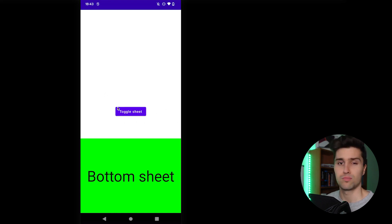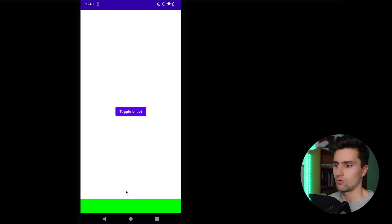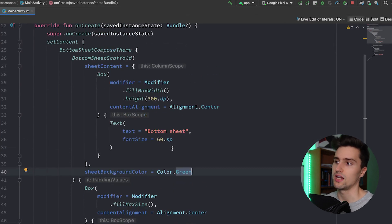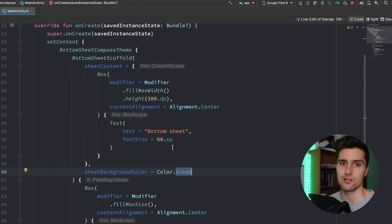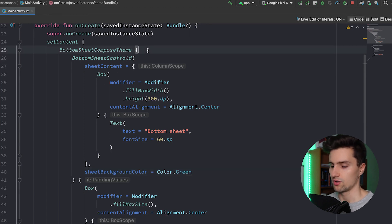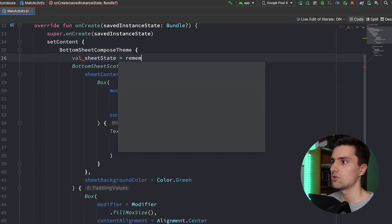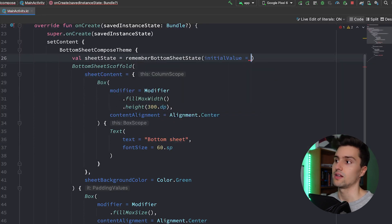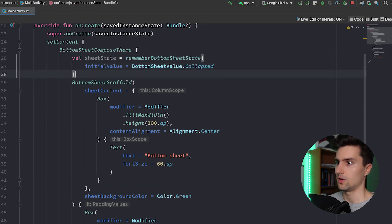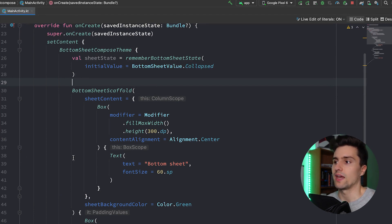Now, how can we programmatically toggle the bottom sheet between the collapsed and expanded state when clicking the button? And how do we get rid of the little peak area to completely hide it? To change the state of our bottom sheet — whether it's expanded or collapsed — we need a BottomSheetState. We get a reference to it by saying: val sheetState = rememberBottomSheetState with an initial value of either Expanded or Collapsed — let's say Collapsed.